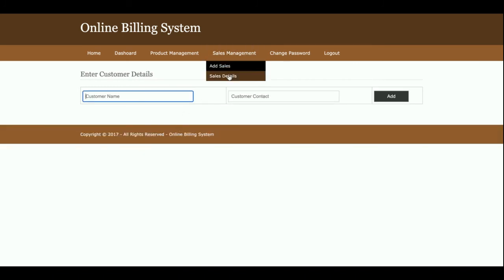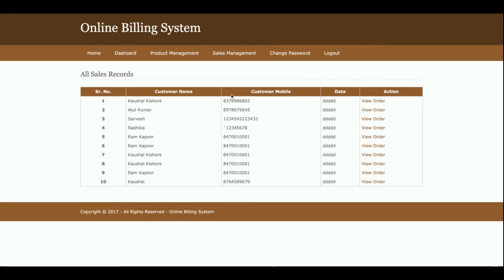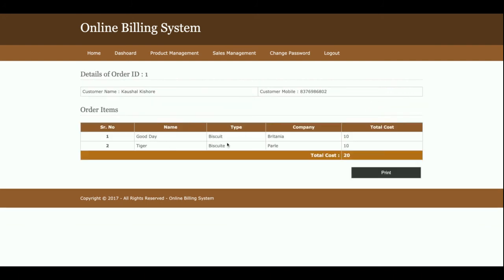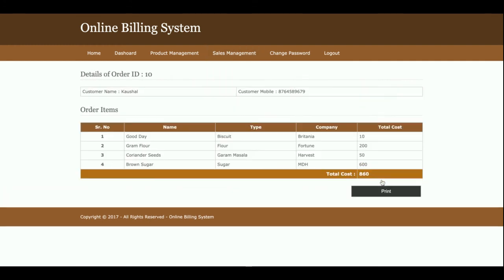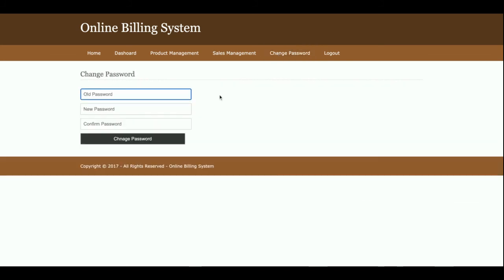This is Sales Details, from where you will get all previous sales details. Once you click on View Order, you will be able to see all the sales items for that order. The sales details are fetched from the database — for example, you can see the total here in rupees.